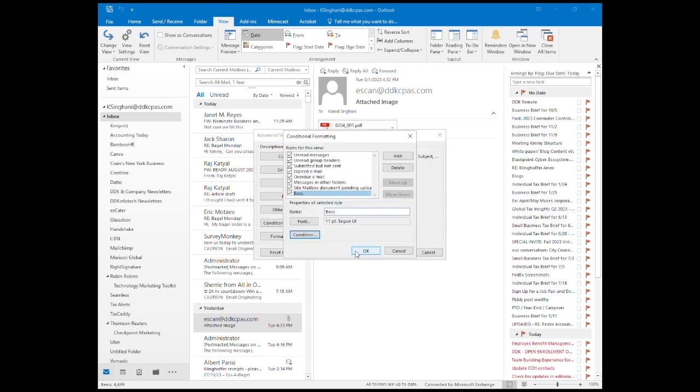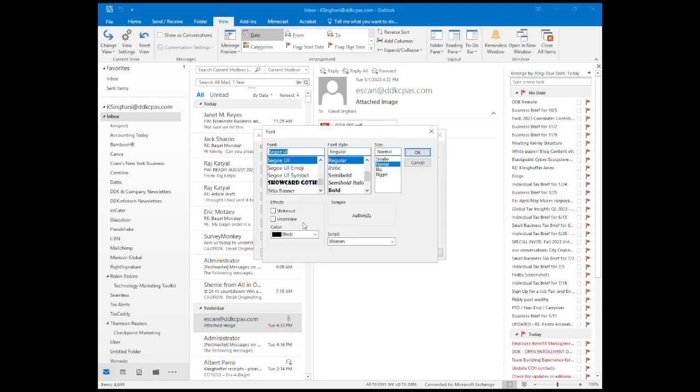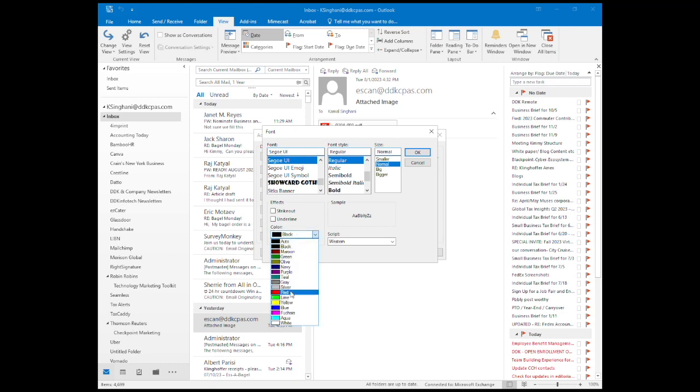Next click Font to change the color and text size. I'm going to choose the color red and change the size from Normal to Bigger.